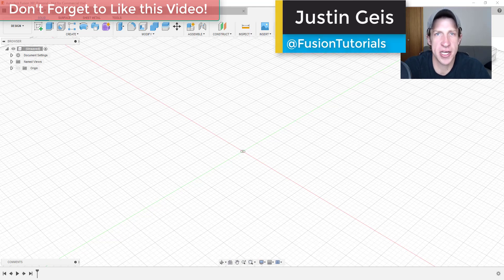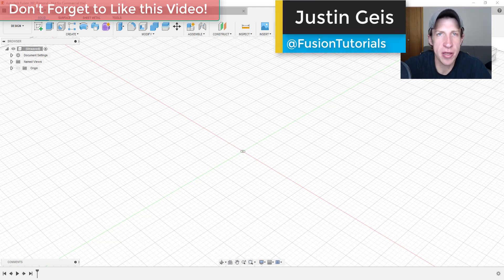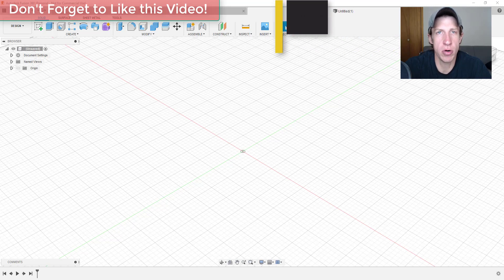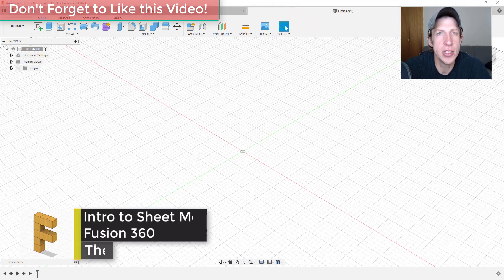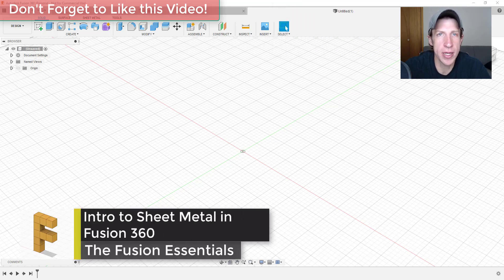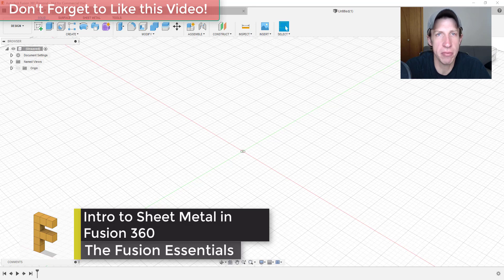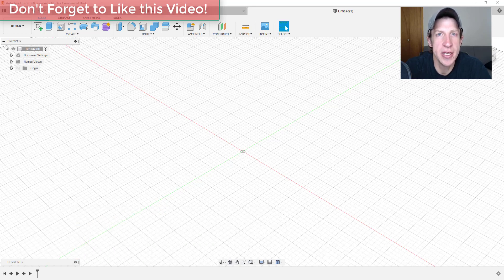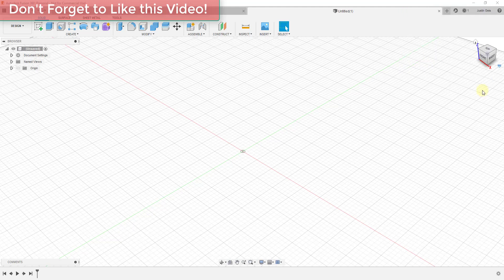What's up guys? Justin here with fusionessentials.com back with another Autodesk Fusion 360 tutorial. In today's video, we're going to talk about how to get started using the sheet metal modeling tools inside of Fusion 360. Let's go ahead and jump into it.